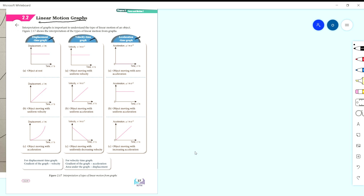First is the displacement-time graph — you can see from your textbook page 37. We have displacement against time. A straight line graph means the object is moving with uniform velocity — velocity tak berubah, sama je kat mana pun. A curve graph means the object is moving with acceleration — dia memecut, bertambah laju lagi dan lagi. Object at rest means displacement stays the same over time.